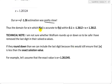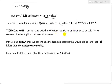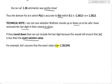Thus the domain for x in which P(x) is accurate to F(x) within 0.1 is negative 1.2612 ≤ x ≤ positive 1.2612. Notice I've removed the last digit there. Just to be safe — just a technical note — I'm not sure whether Wolfram calculator rounds up or down. So to be safe, I've removed the last digit in their solved x values. For example, if they round down, we can include the last digit because it would still ensure that |x| is less than the exact solution value. For example, let's assume the exact value is x = 1.261245.